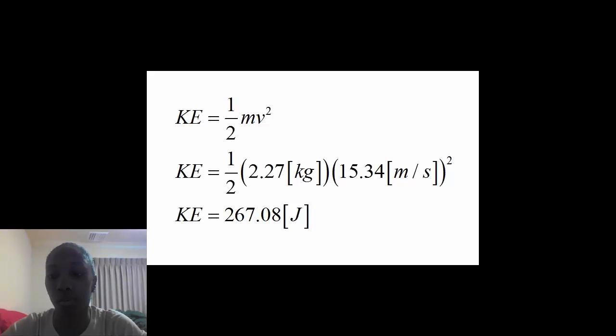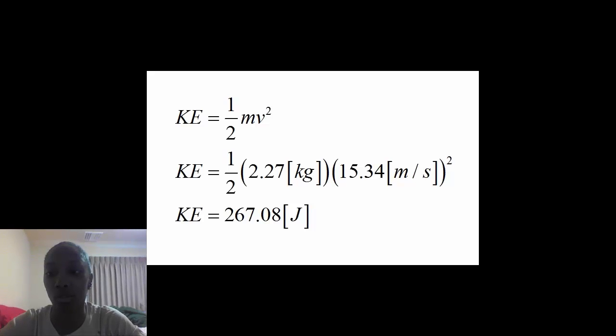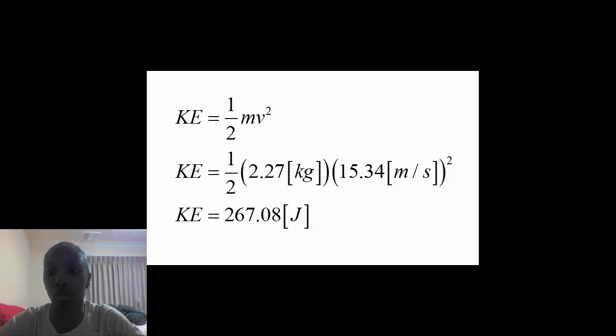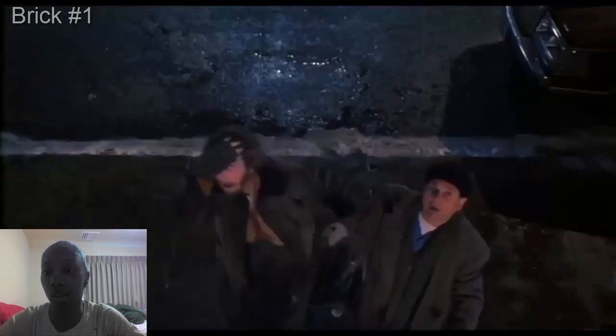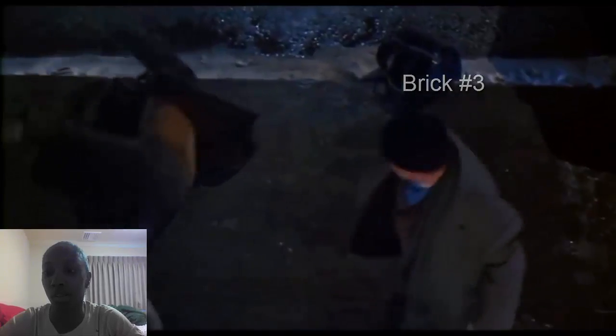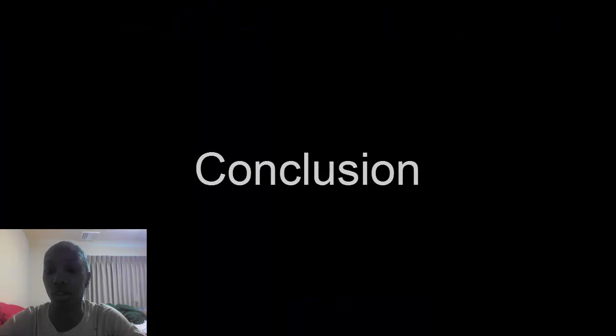It is said that between 14 and 70 joules can crack the human skull depending on location. With that being said, here is a clip of the four bricks Marv has hit with simultaneously, each applying about 267.08 joules of energy.